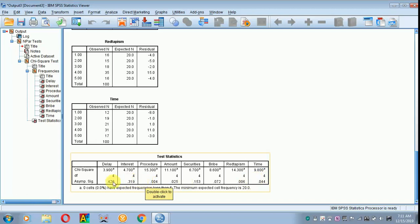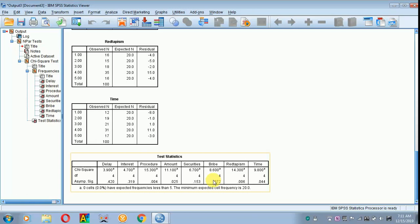But in the case of delay, interest, securities, bribe, you find that these are statistically not significant because the P value is greater than 0.05. This is how you have to infer the results in your analysis.